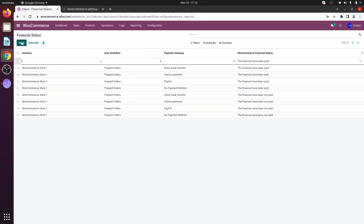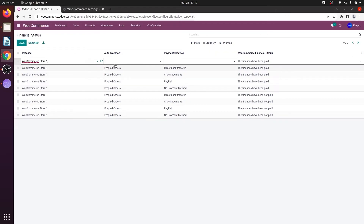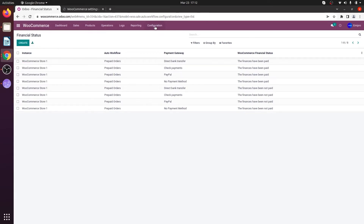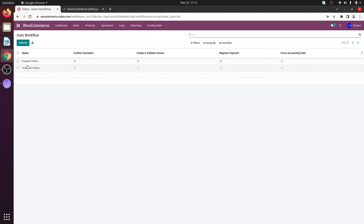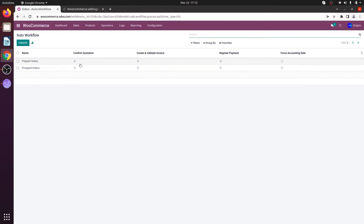Click on Create. Select the instance from the drop-down menu for which store you want to configure the financial status. I have two workflows set up in my Odoo WooCommerce application. Going to Configuration and Auto Workflow, I have one workflow set for prepaid orders and a second workflow for postpaid orders. Whenever a customer places an order via PayPal, credit card, debit card, or Stripe, I would like those orders to automatically create and validate the invoice and automatically register the payment, because these payments have already been made by the customer.